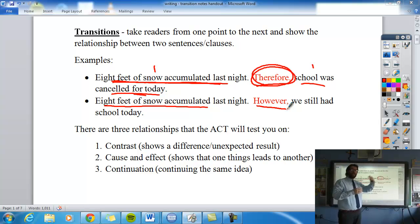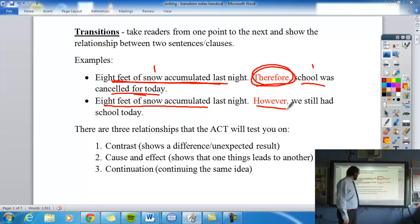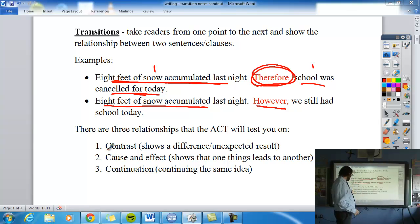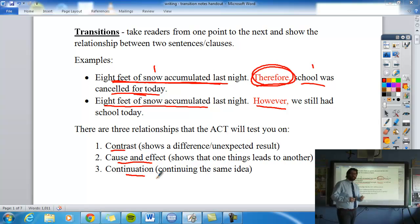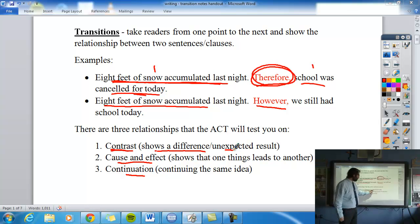Transitions help the reader follow the flow of your writing and see the relationship between ideas. On the ACT, there are three relationships they're going to test you on: contrast, cause and effect, and continuation.